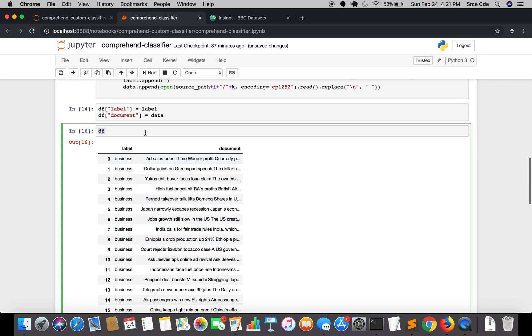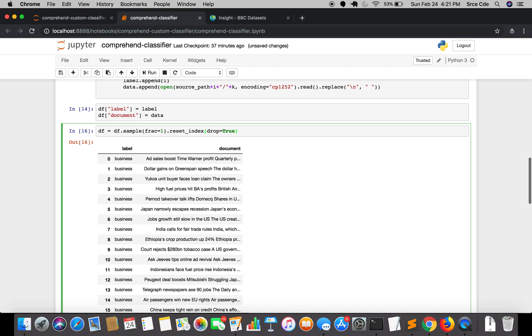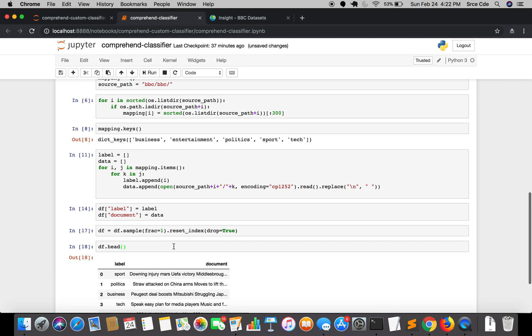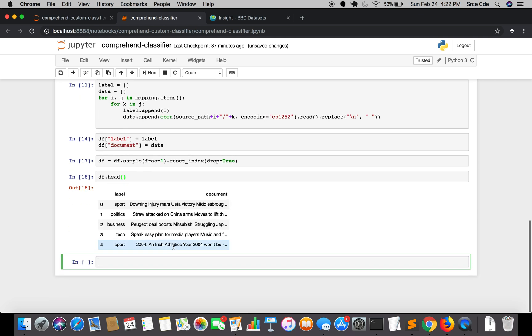So I'm going to shuffle this data. I will say df equal to df.sample, I'll say frac equal to 1, dot reset_index drop equal to true. So here we are doing reshuffling of the data, and we are just dropping the index. So if we don't drop the index here it will create a new column which will be named as index. I'm going to run this and now if I say df.head, as you can see now all the data has been reshuffled.